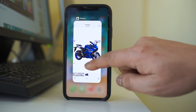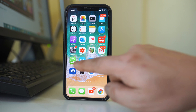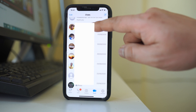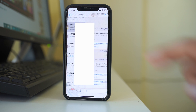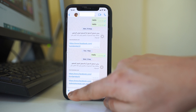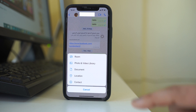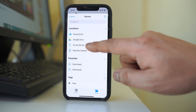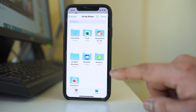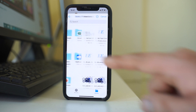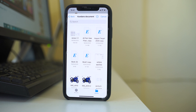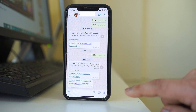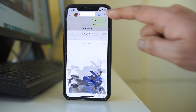Now if I want to send this picture as a document, I will open the WhatsApp application. Suppose I want to send this picture as a document to this user — I will select it and then tap on the plus icon. I will select 'Document', then select 'On My iPhone'. I will go to the folder where I had saved this document, and this is the picture saved as a document. I will select it and then send it.